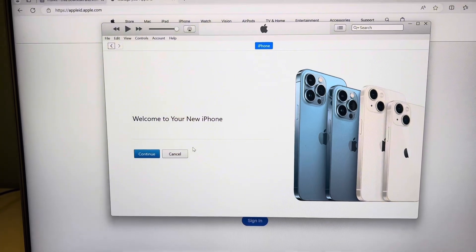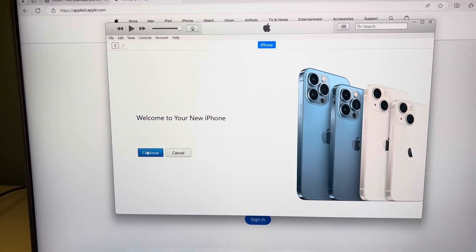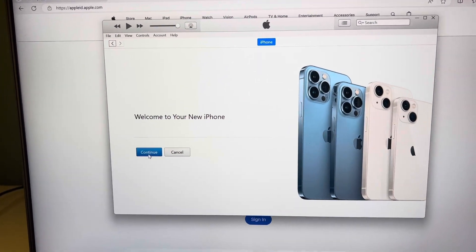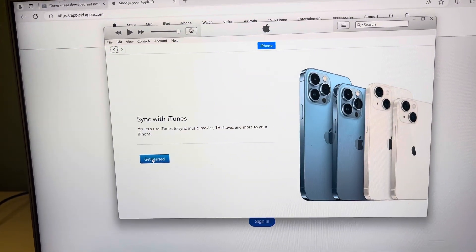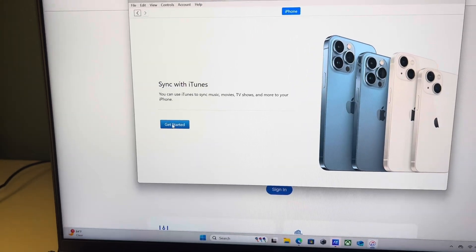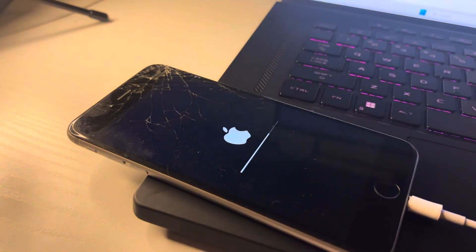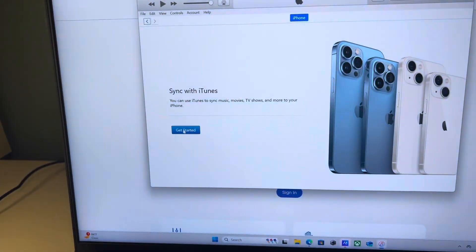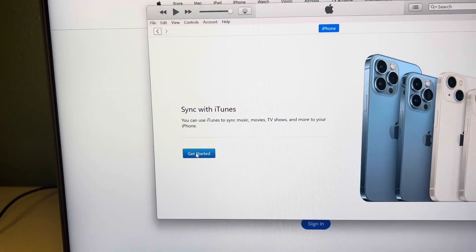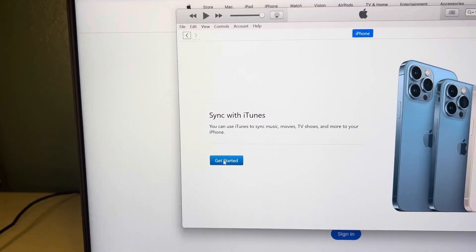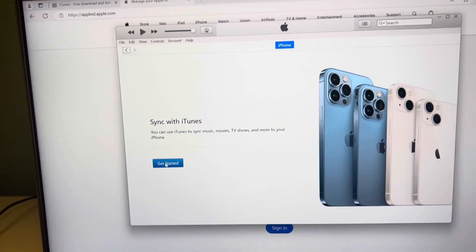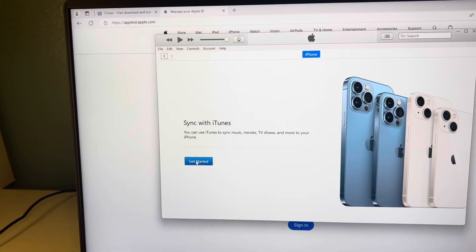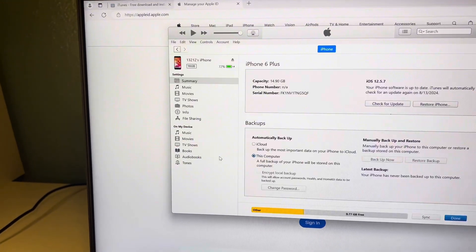Welcome to your new iPhone. Continue. So my phone is connected. It's good to go. I guess it's going to finish doing its thing down here. Like I said, get started sync with iTunes. You can use iTunes to sync music, blah, blah, blah. No, we ain't going to do all that. But that's done.